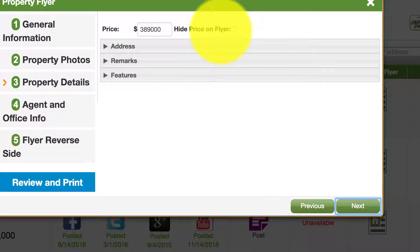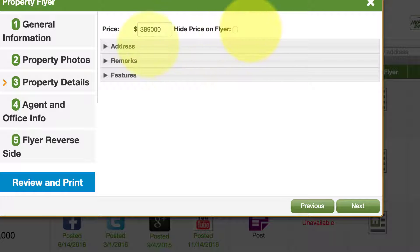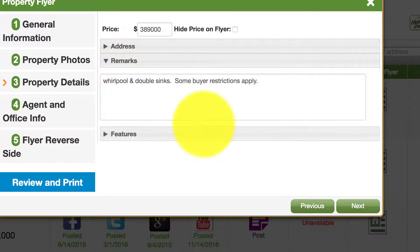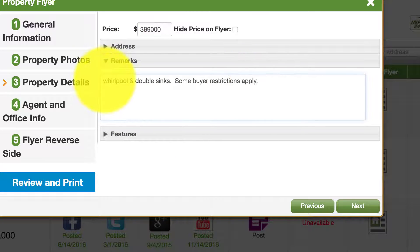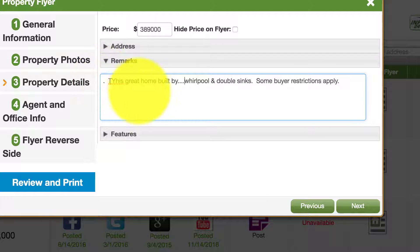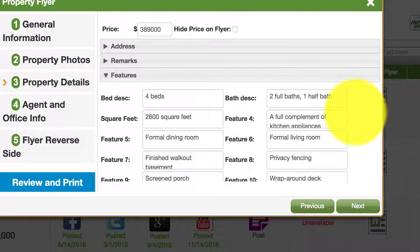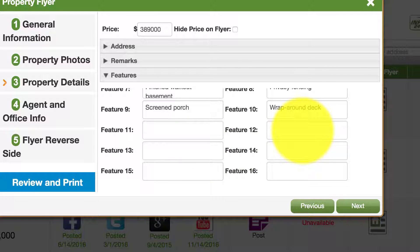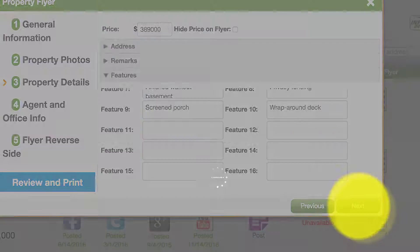Let's say we're happy with the photos we've chosen and we'll choose next. Here are the property details — this is the price. A lot of people have strategies where they want to hide the price and don't want it on the flyer — just click that button. We'll leave it on. This is the address of the property as we've pulled from the MLS data. Here is the remarks section — also pulled from the MLS data, but you can always write whatever you want here. In the feature set, we pulled this from the MLS data as well. You'll notice about six slots for features we didn't find on the MLS that you can add to the flyer if you want. If not, you simply click next.